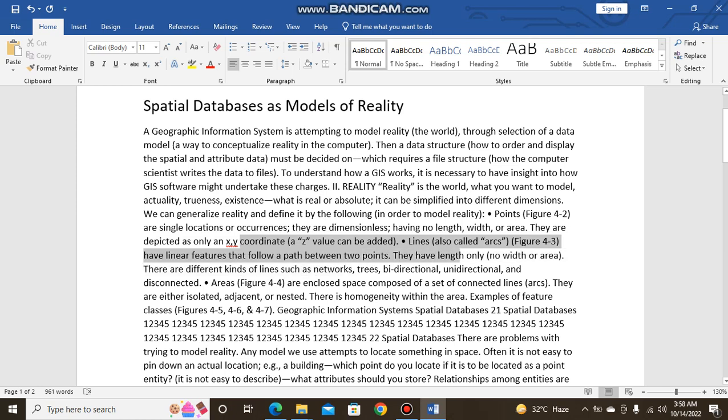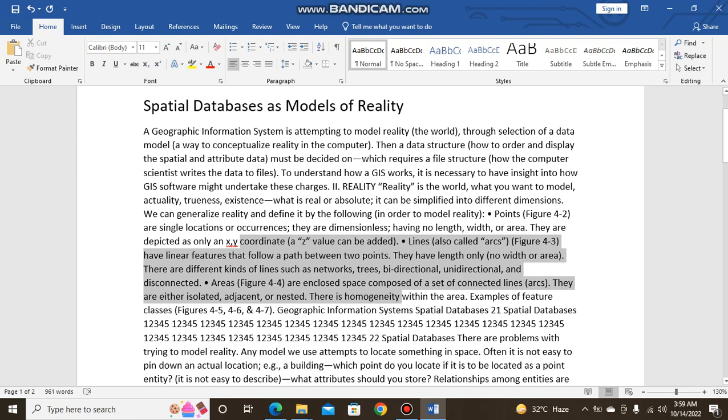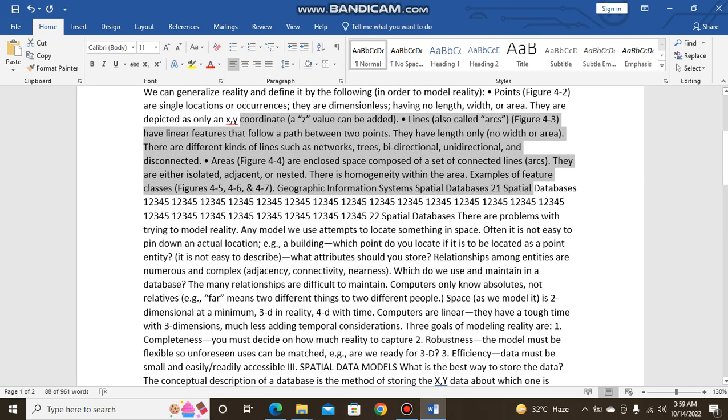There are different kinds of lines such as networks, trees, bidirectional, unidirectional, and disconnected. Areas are enclosed space composed of a set of connected lines. They are either isolated, adjacent, or nested. There is homogeneity within the area. Examples of feature classes: geographic information systems, spatial databases, 21 spatial databases.